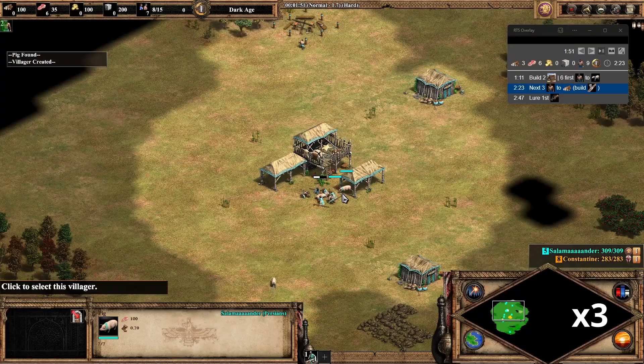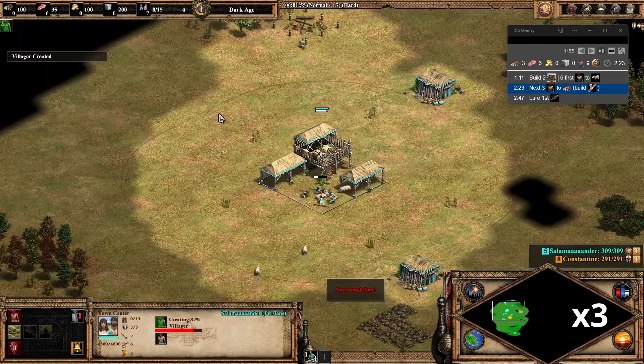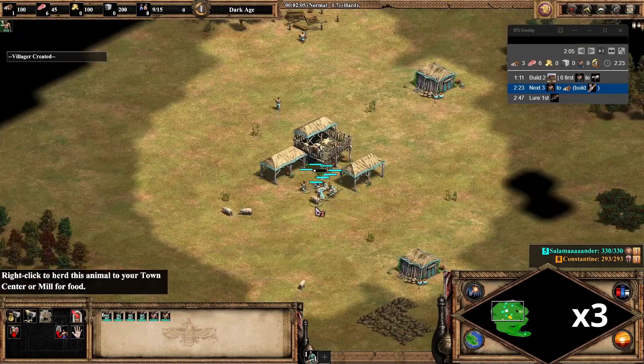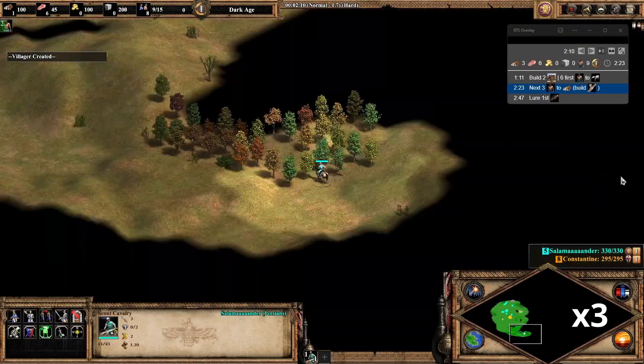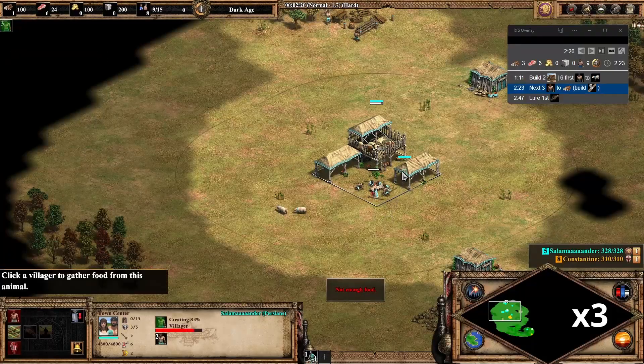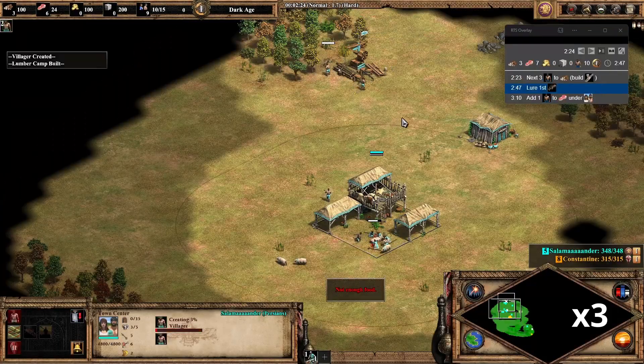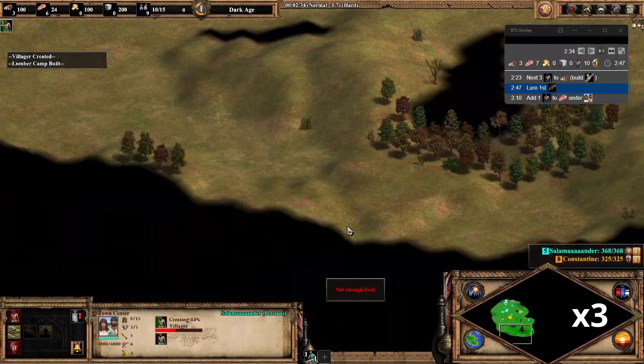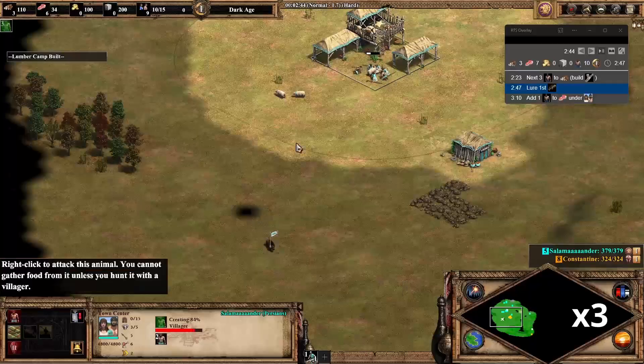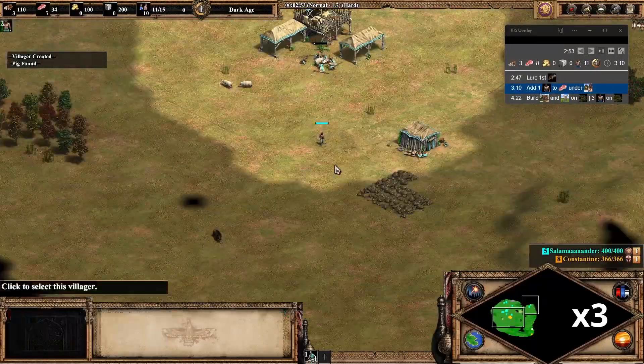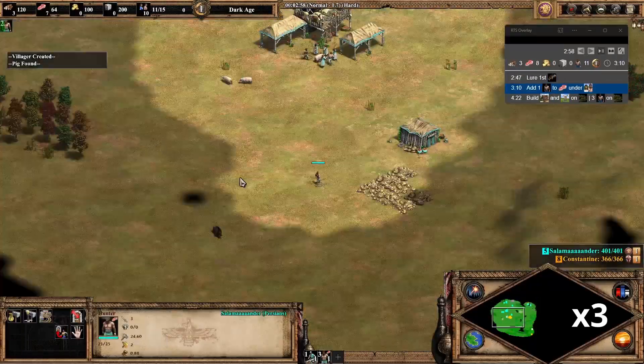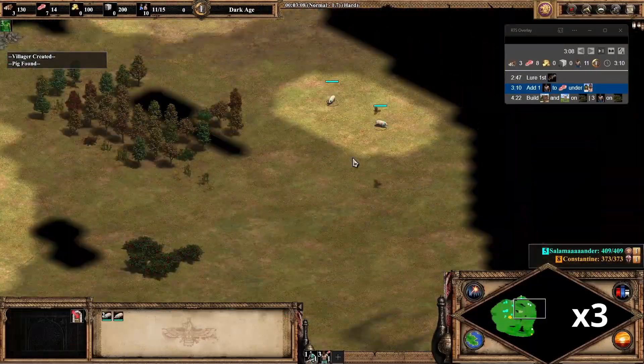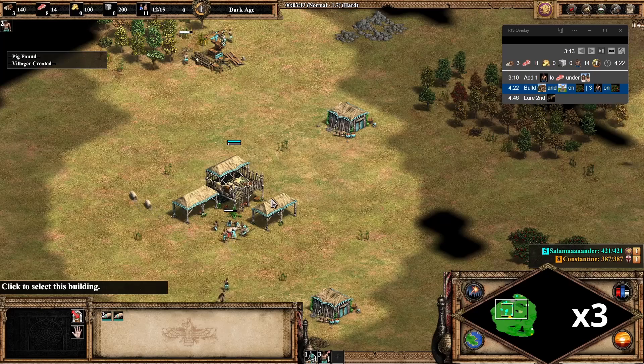So here I'm running the recording a bit faster so that you can see the full build order in action. So I'm going to continue sending all the villagers there. Reading the next instruction is to lure the first boar. So setting the villagers there. And like this, you can see the build order in action.